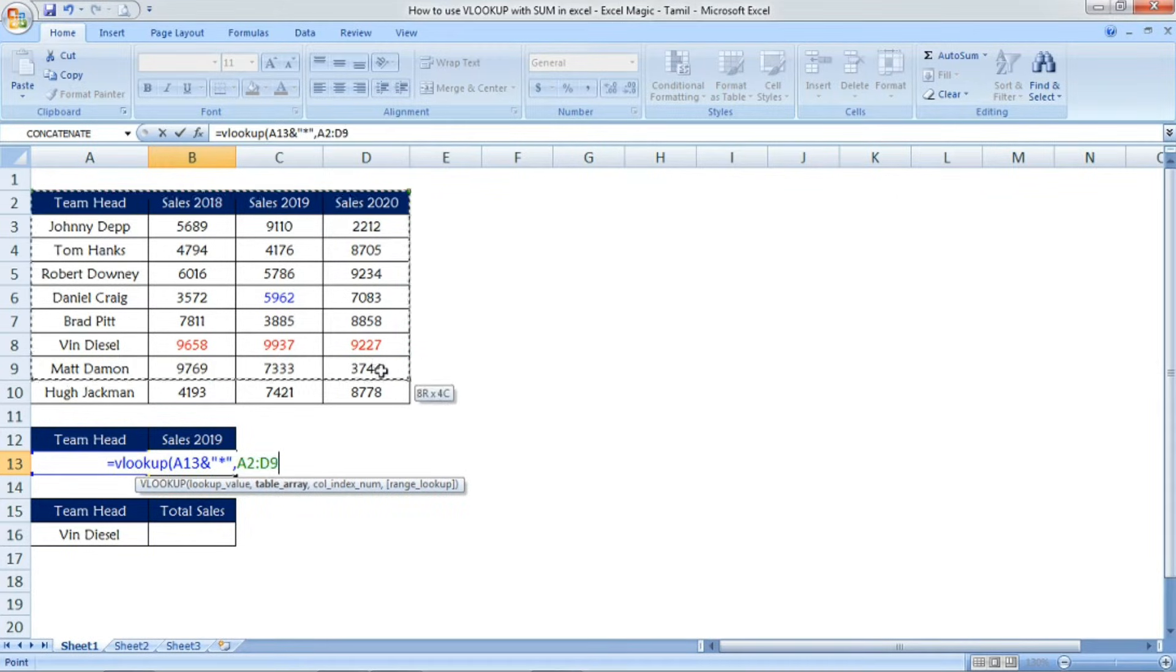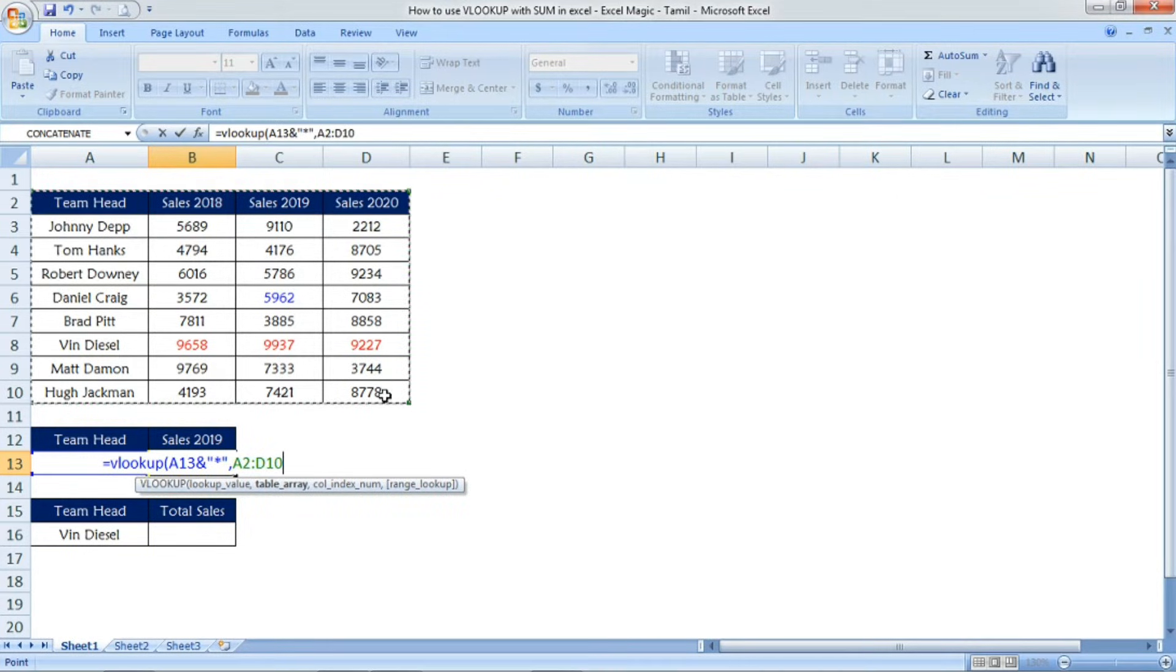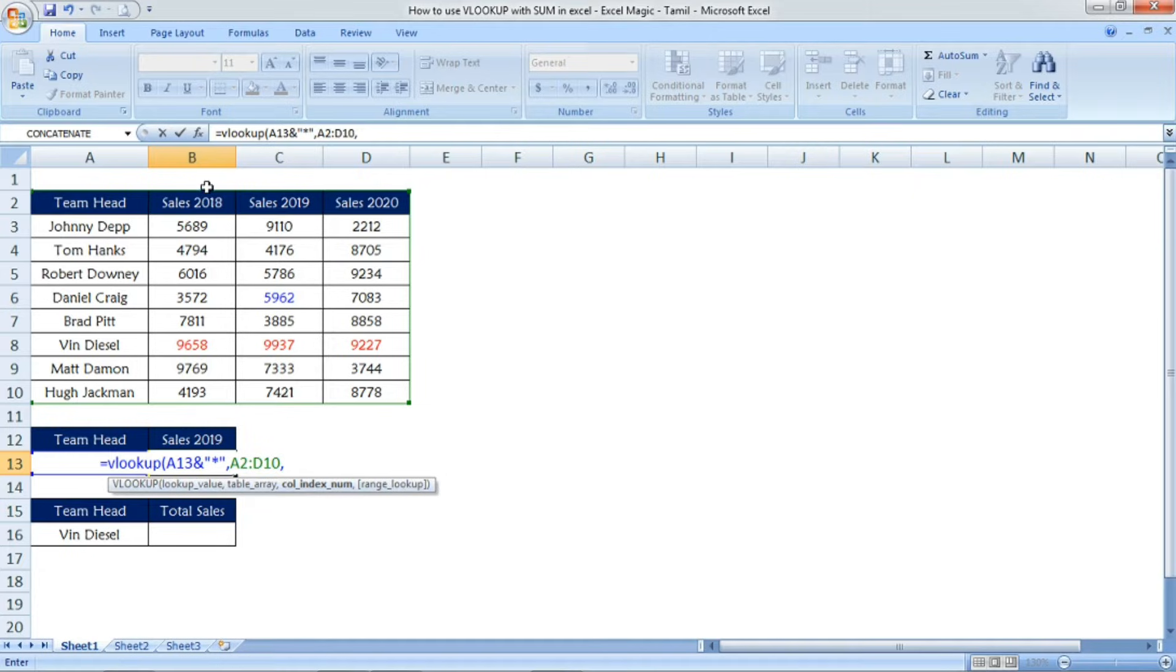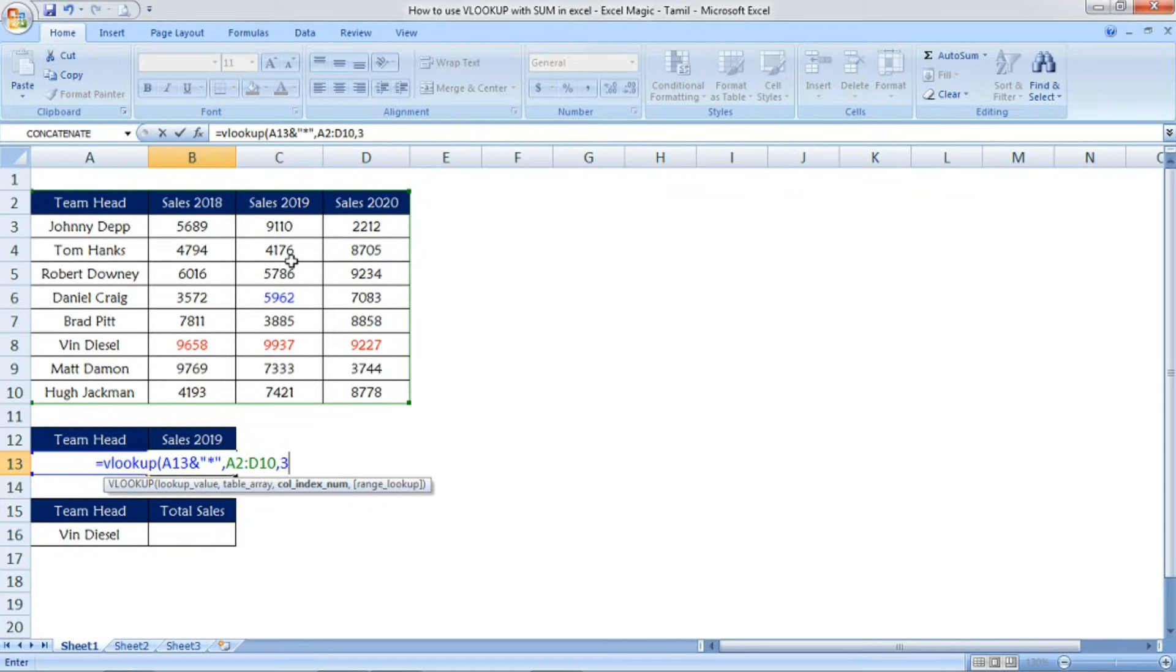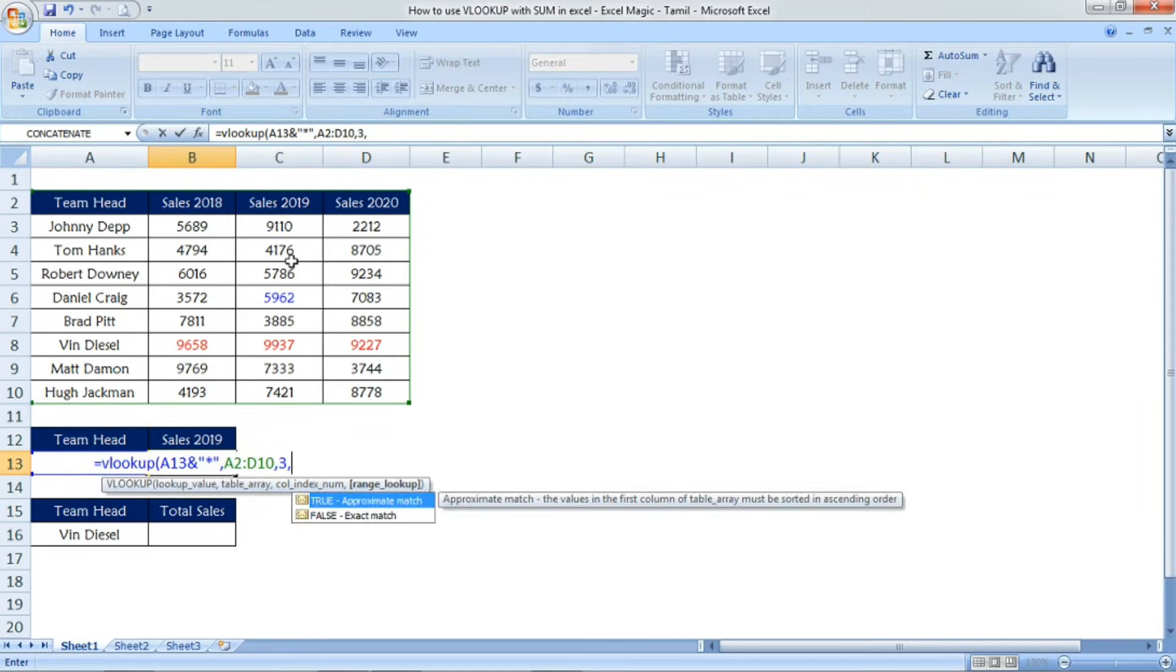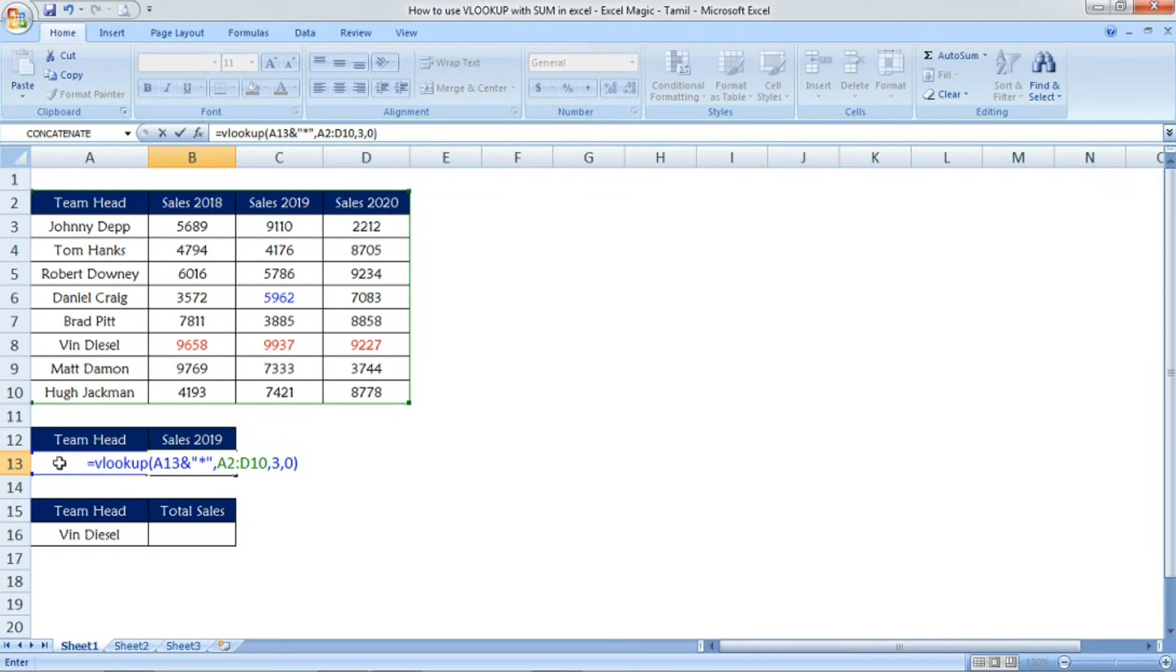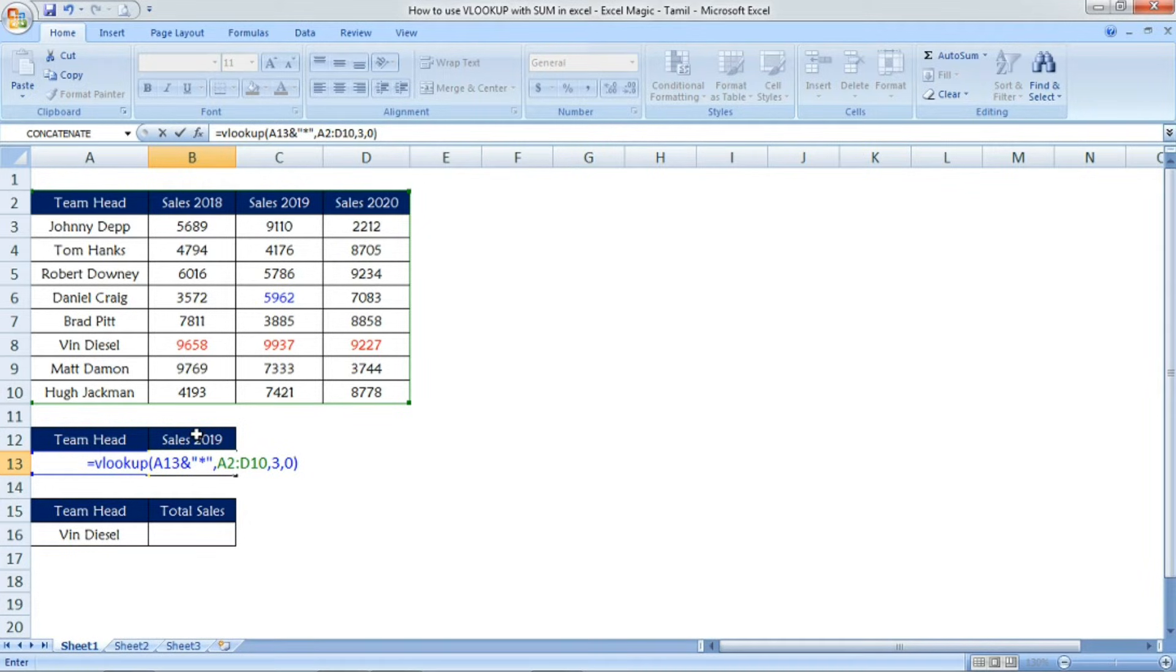Friends, mention the star and then comma. After the table array, I'm selecting the full table. For the data we need, I'm selecting all of it and then comma. Now, which data do we want? Sales 2019. That's available in the third column, so I've mentioned 3 comma. For the range lookup, I want false or 0, so I've mentioned 0 and then close parenthesis.